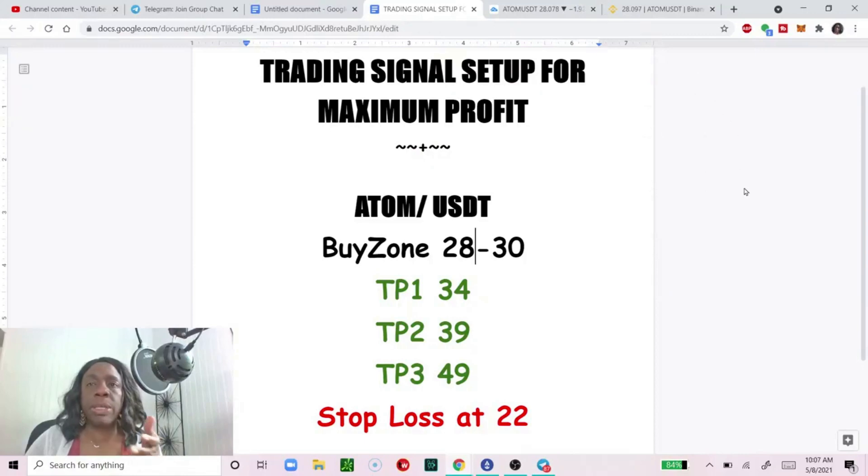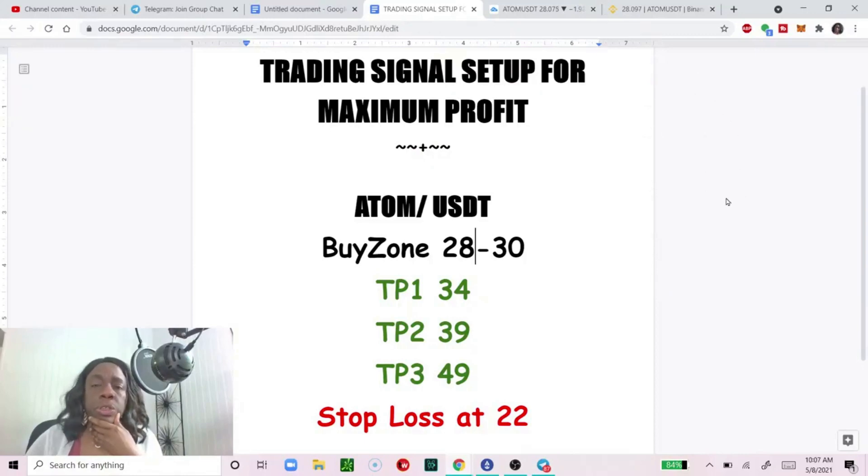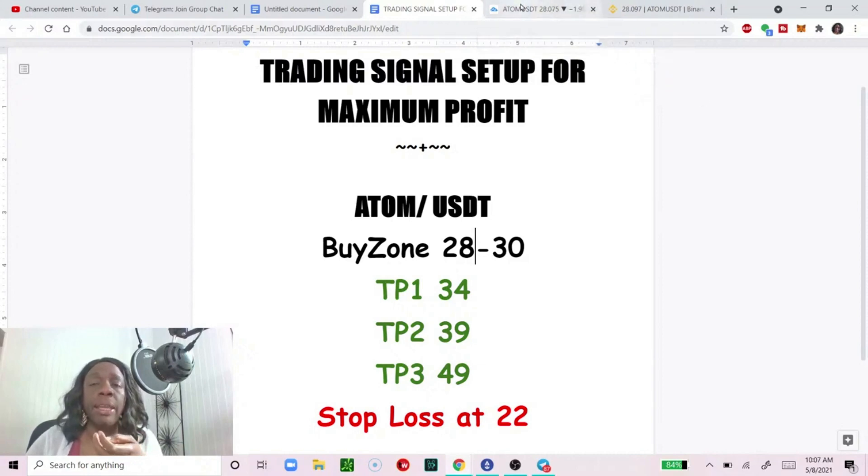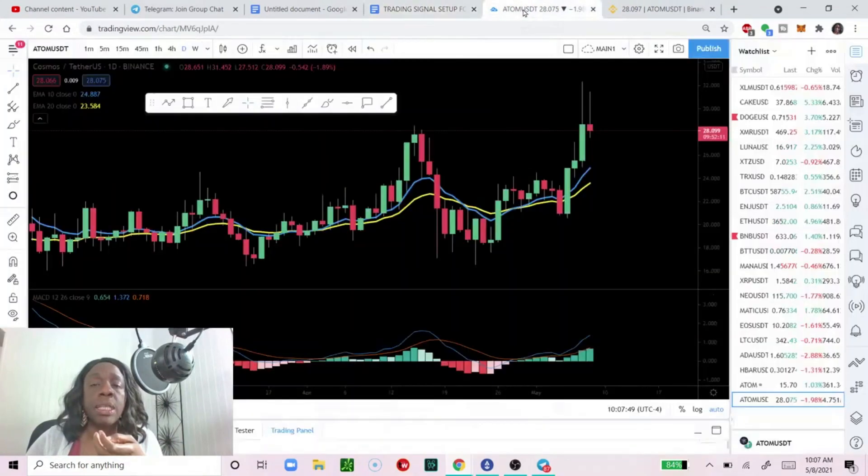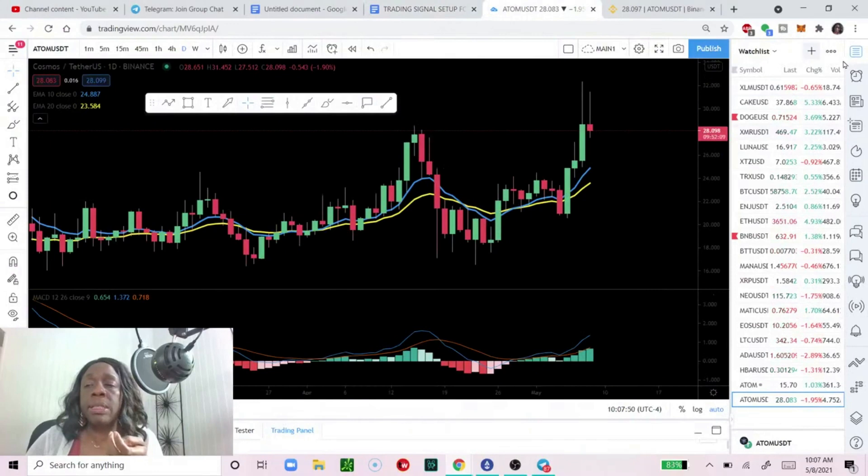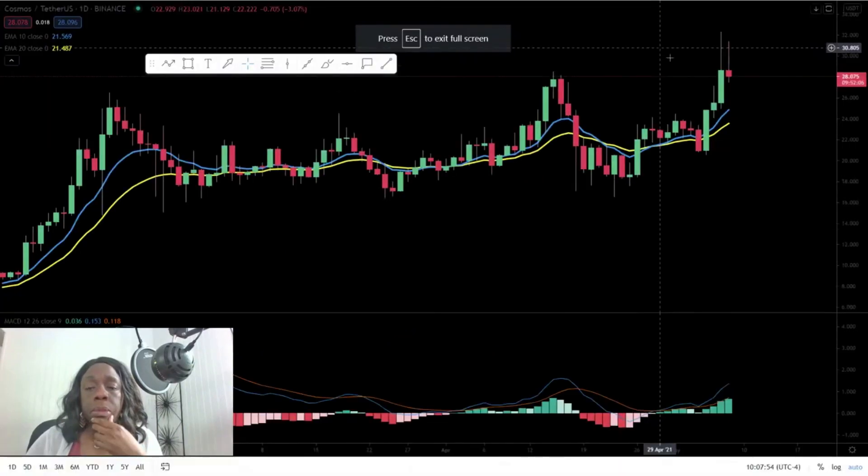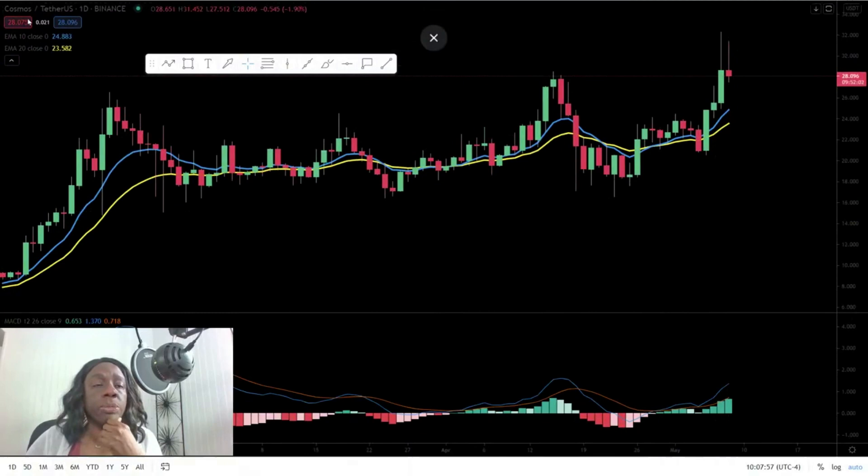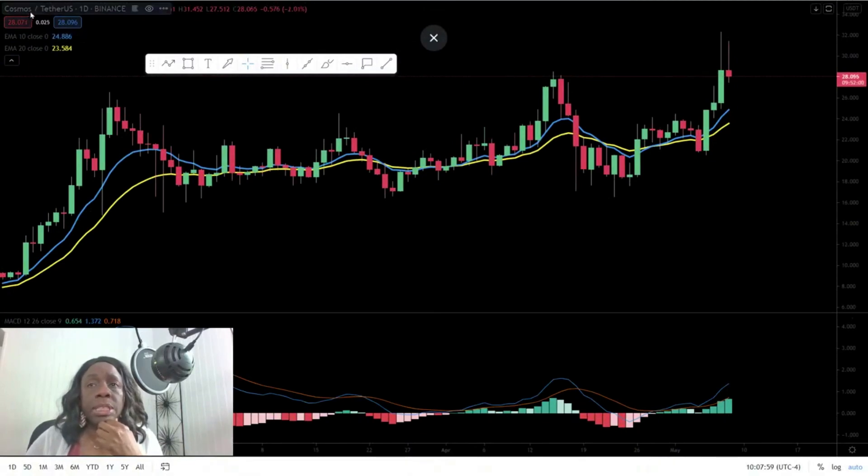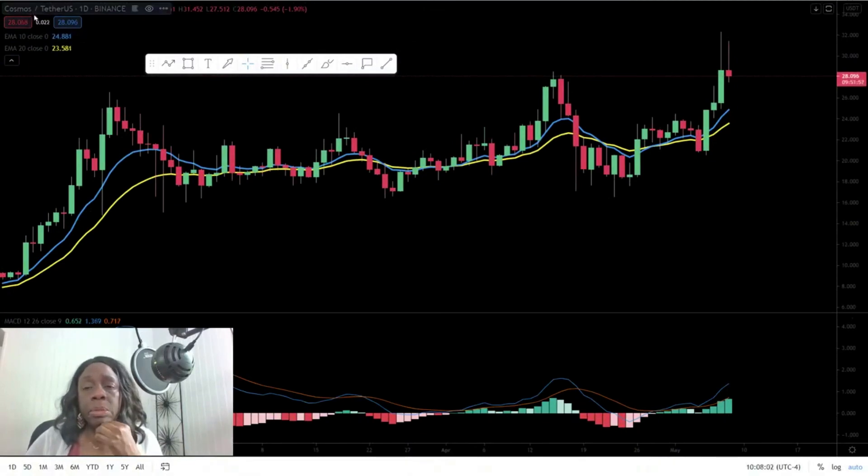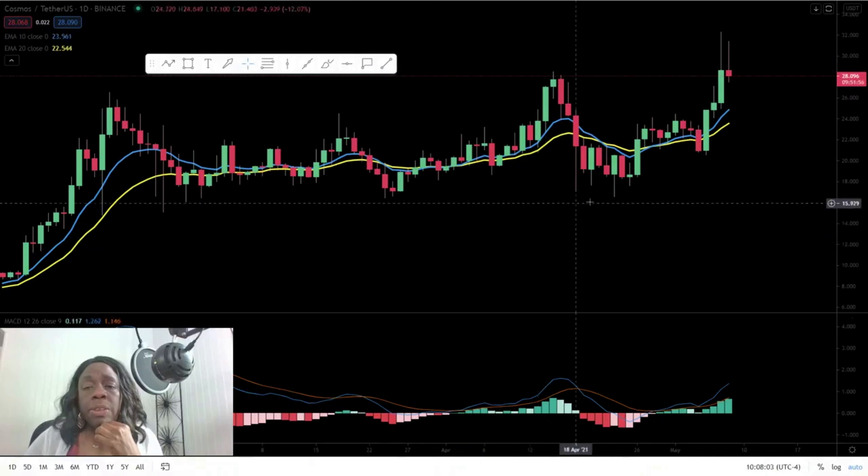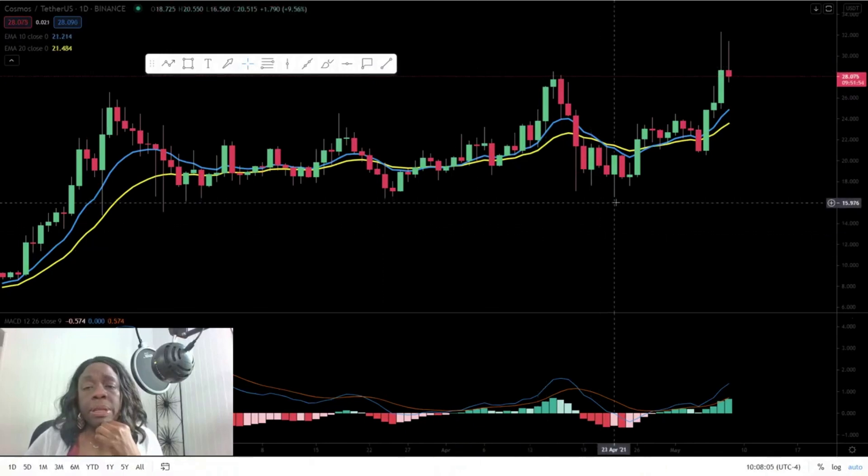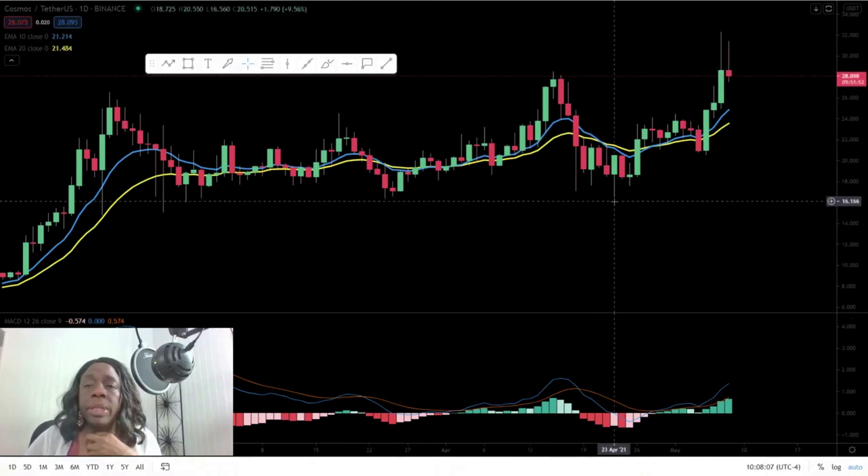Here we have a setup: ATOM and USDT. So the first thing I want us to do when you get a trade signal is obviously you're going to go to your charts. Now it's not going to be 'all my friends said' because your friend could have got in on this. This is that chart, it's called Cosmos, the ticker symbol is ATOM.